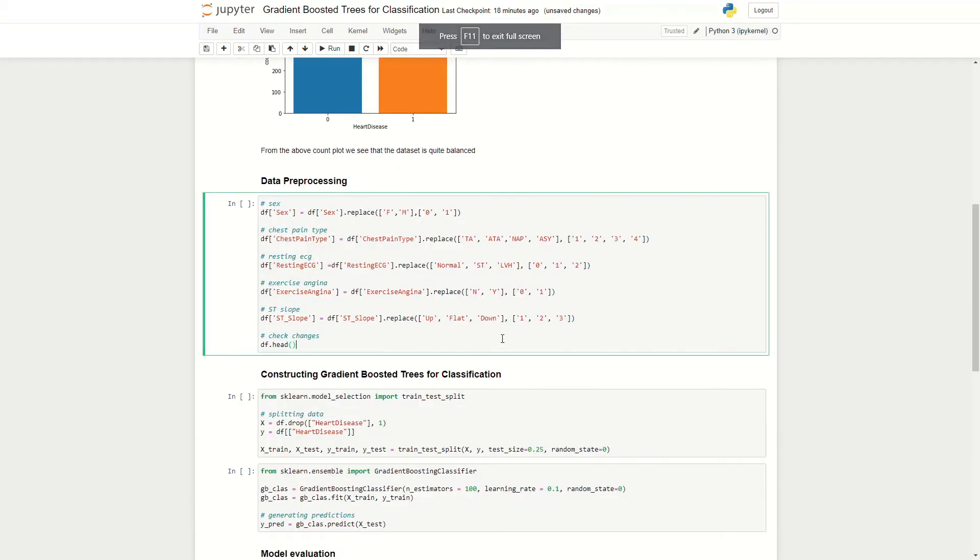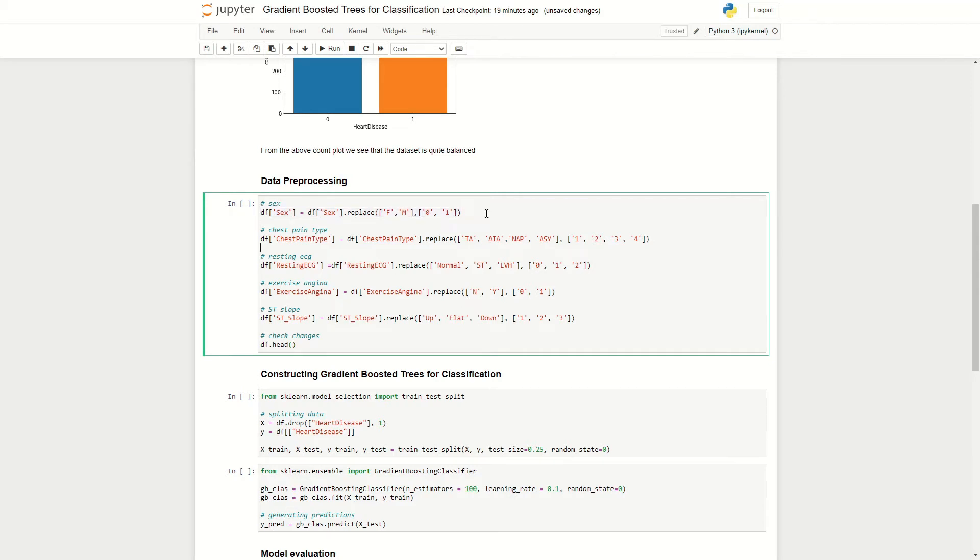So now we move on to the data preprocessing. In this case here, it's really about just changing text values into numbers. So for example, in the first case here, we're looking at sex, we're replacing female with zero and male with one. For chest pain type, we're replacing TA with one, ATA with two, NAP with three, ASY with four.